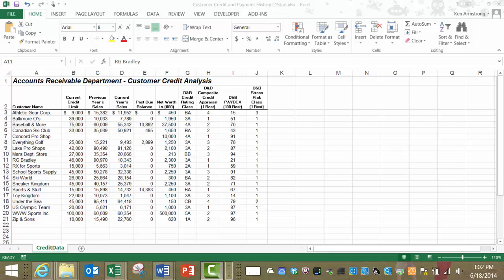Hi everyone, and welcome back to Spreadsheets for Business, Lesson 4, Level 1. Lesson 4 deals with applying logic to our decision-making. We'll start out with working with relational operators and then move on to some Boolean operators.